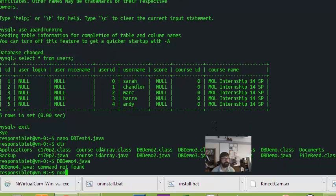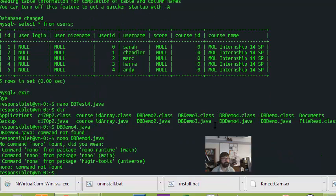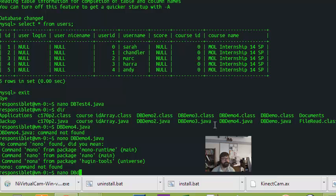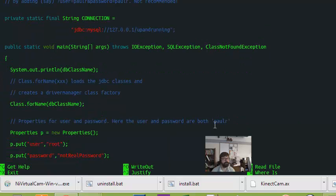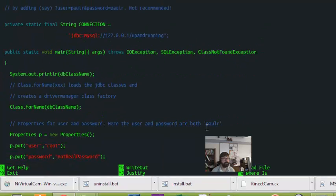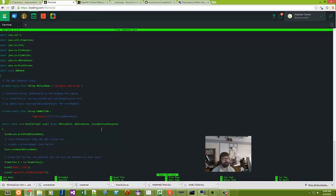Oh, now I need to open that up with nano. And nano is just a text editor in the command line here. Oh, no, no, nano, dbdemo4.java. There we go. Okay.